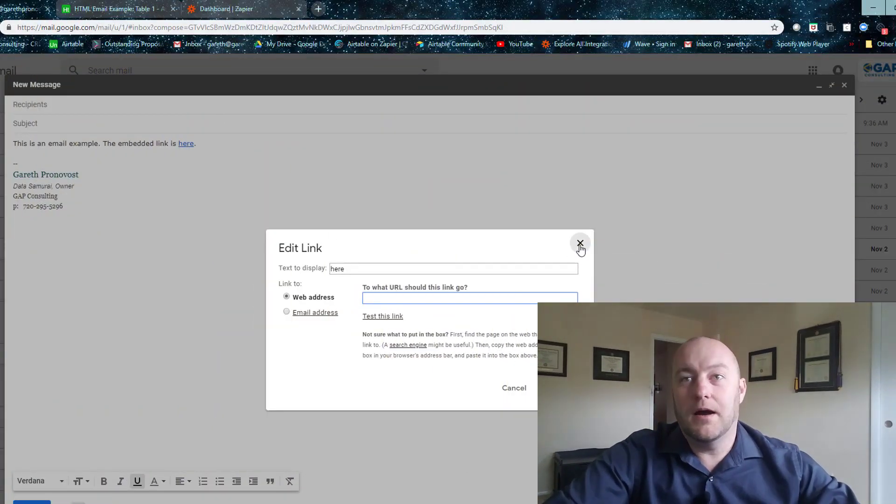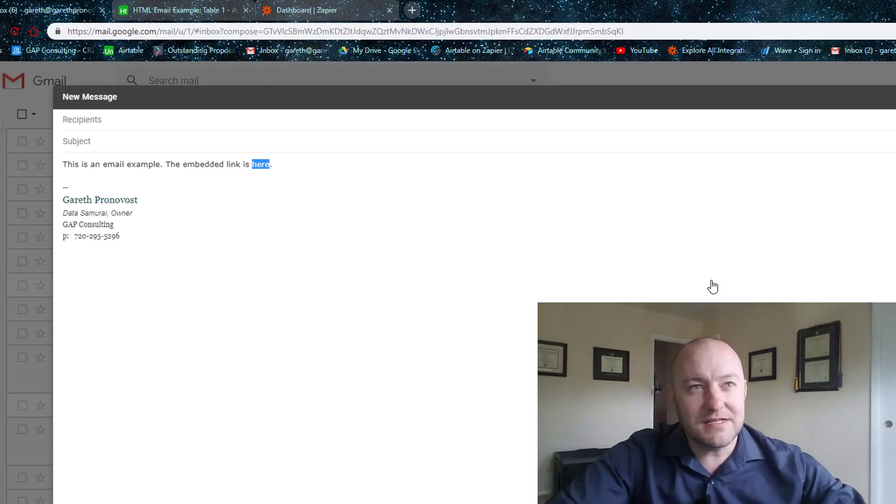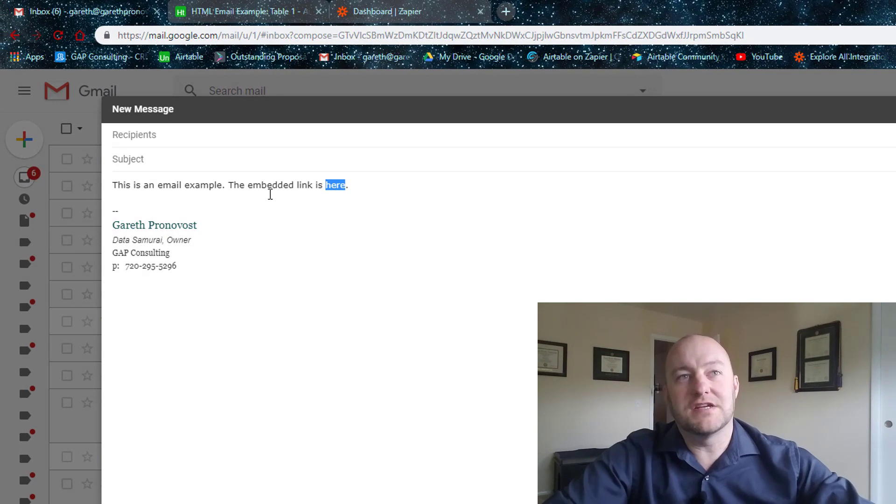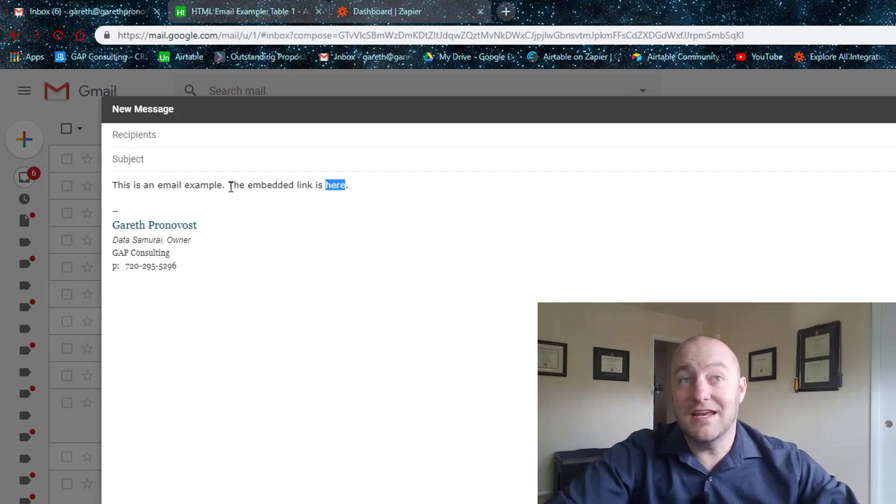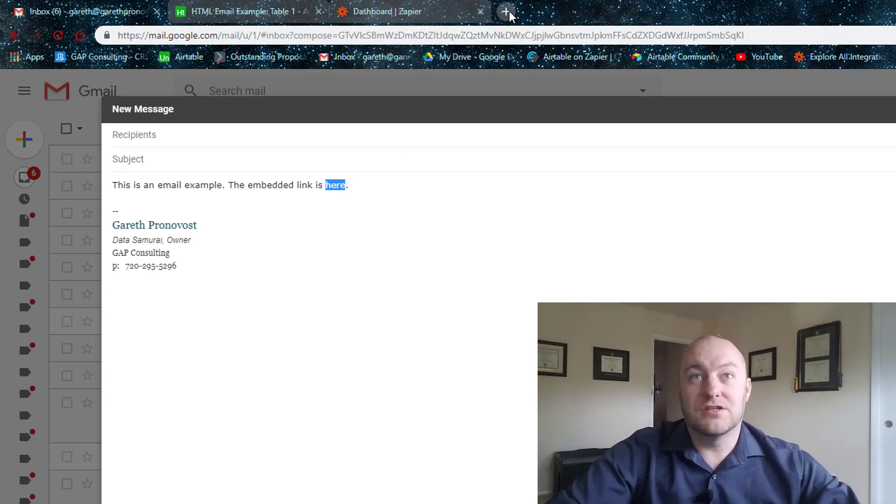So basically this is what we want to send. We have this that says, this is an email example, the embedded link is here.